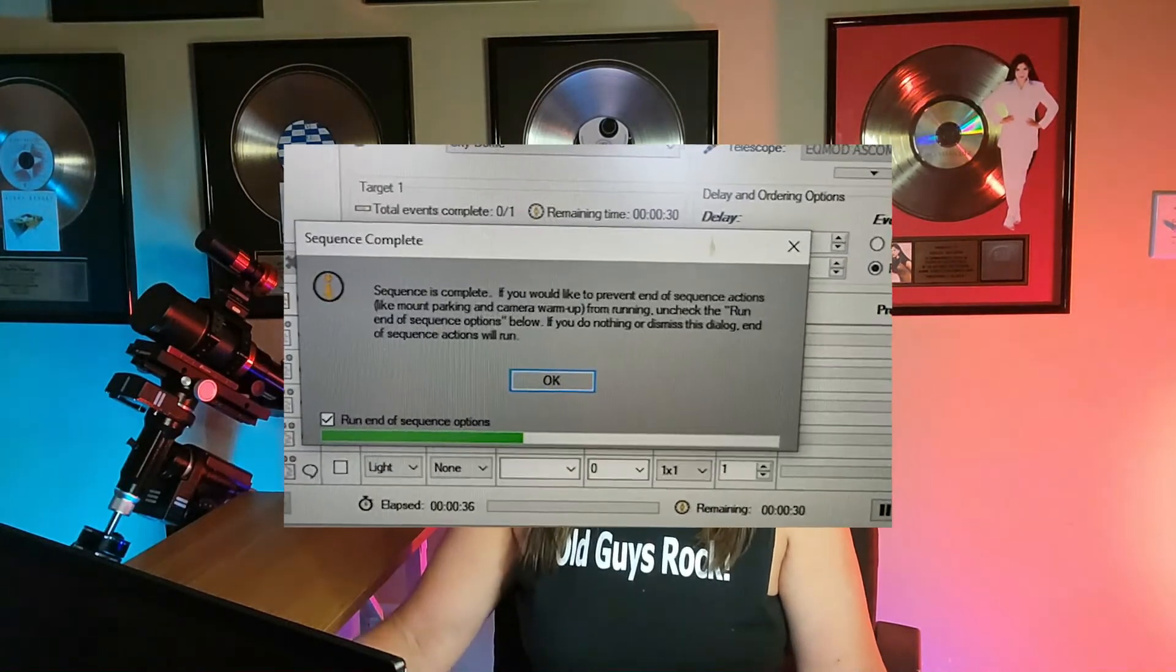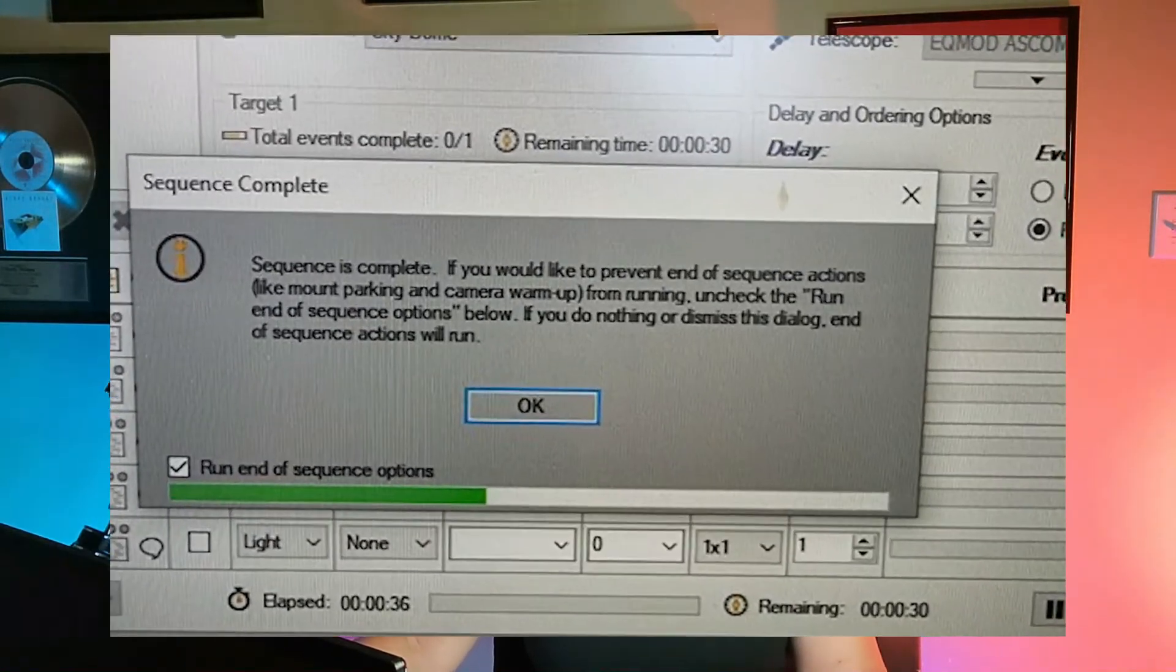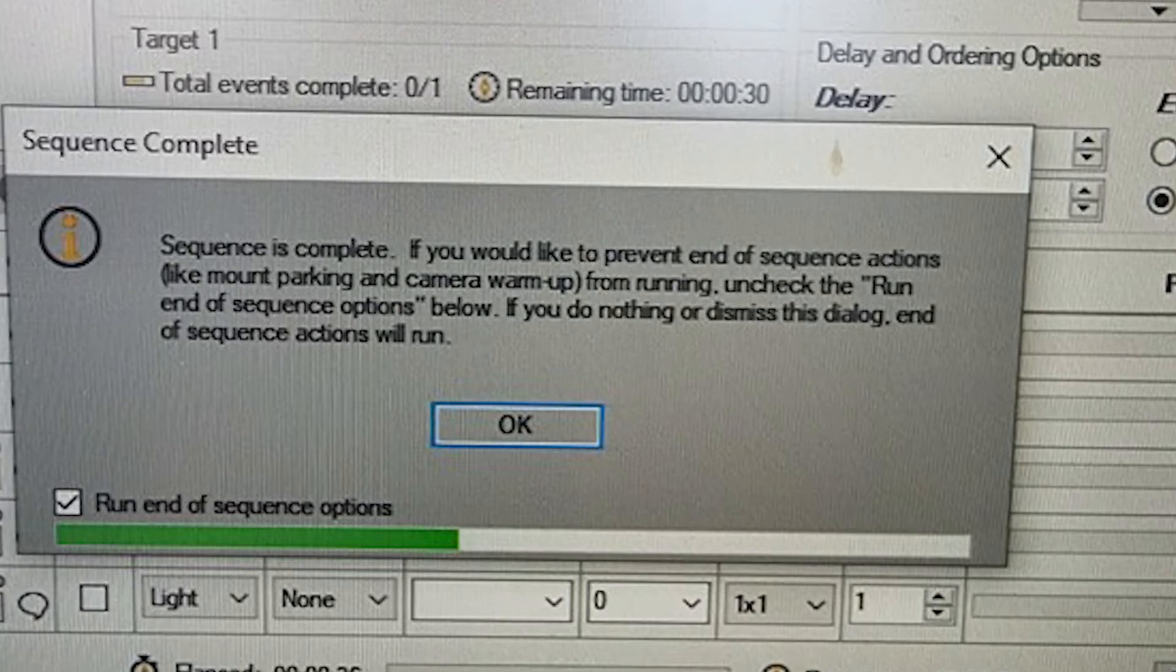Sequence generator gave me a notification. Sequence was completed but the green bar on the bottom was not 100%, so that was the first red flag. Something was really wrong.